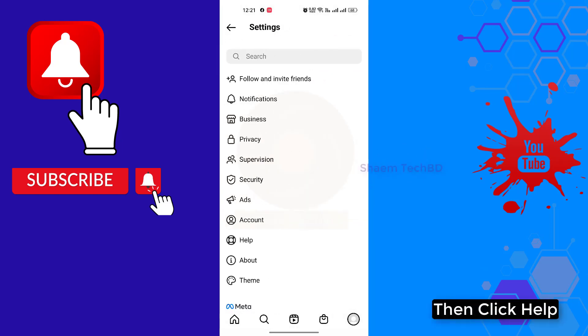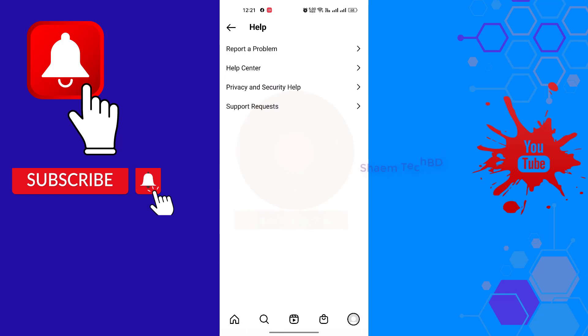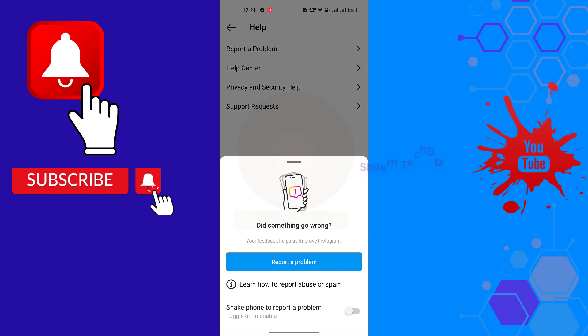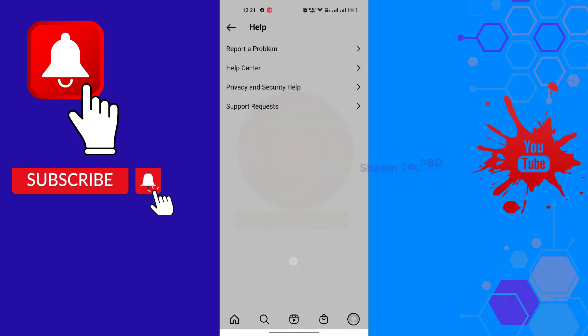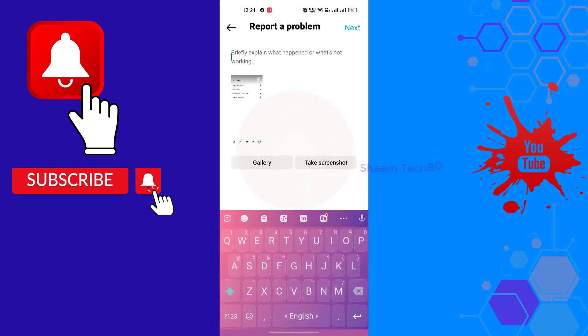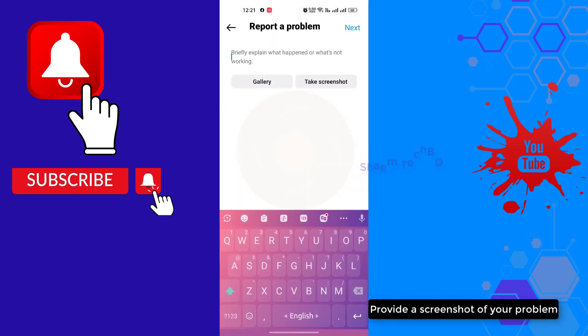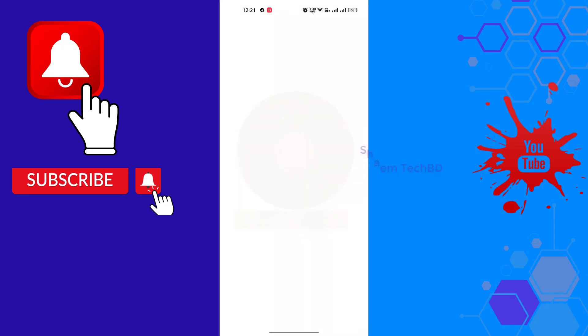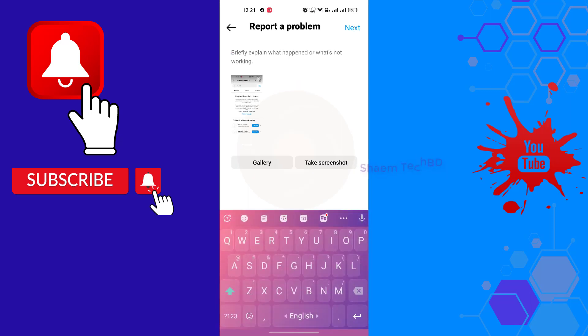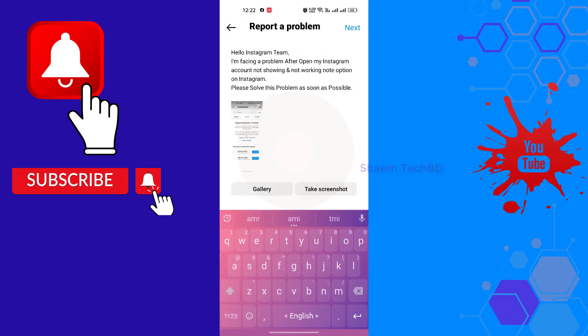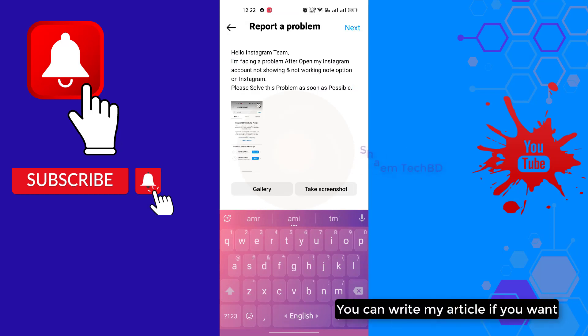Click report a problem, then click report a problem again. Provide a screenshot of your problem and write details about your problem. You can write my article if you want.